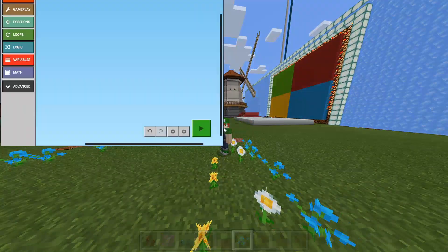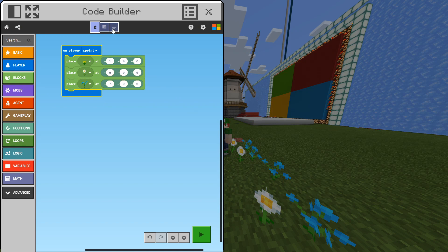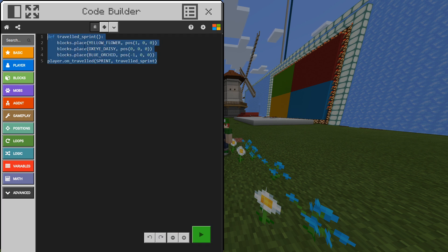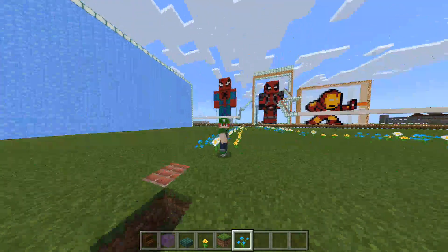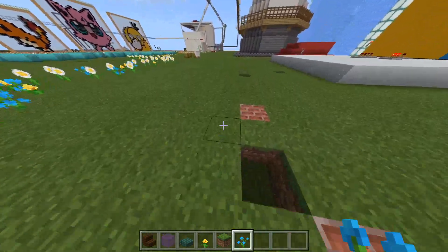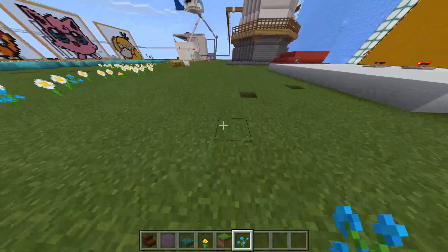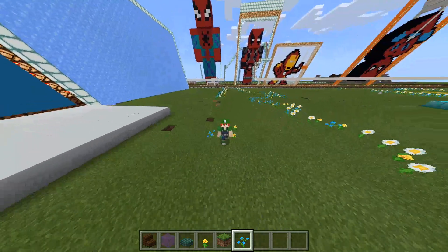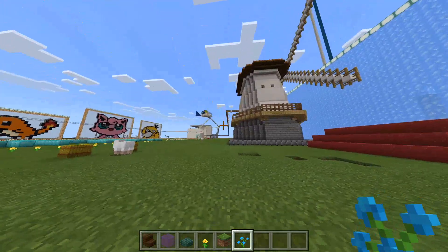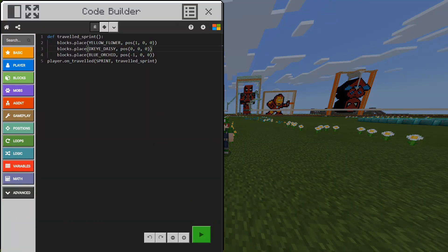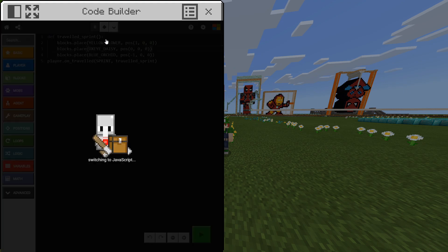So now what you can also do is you can go look at the code. You can click the dropdown and you can choose Python or JavaScript. I'm going to choose Python. As you can see this is code in Python. This is the same thing or executes exactly how our other code executes. Cool. And the same thing for JavaScript.